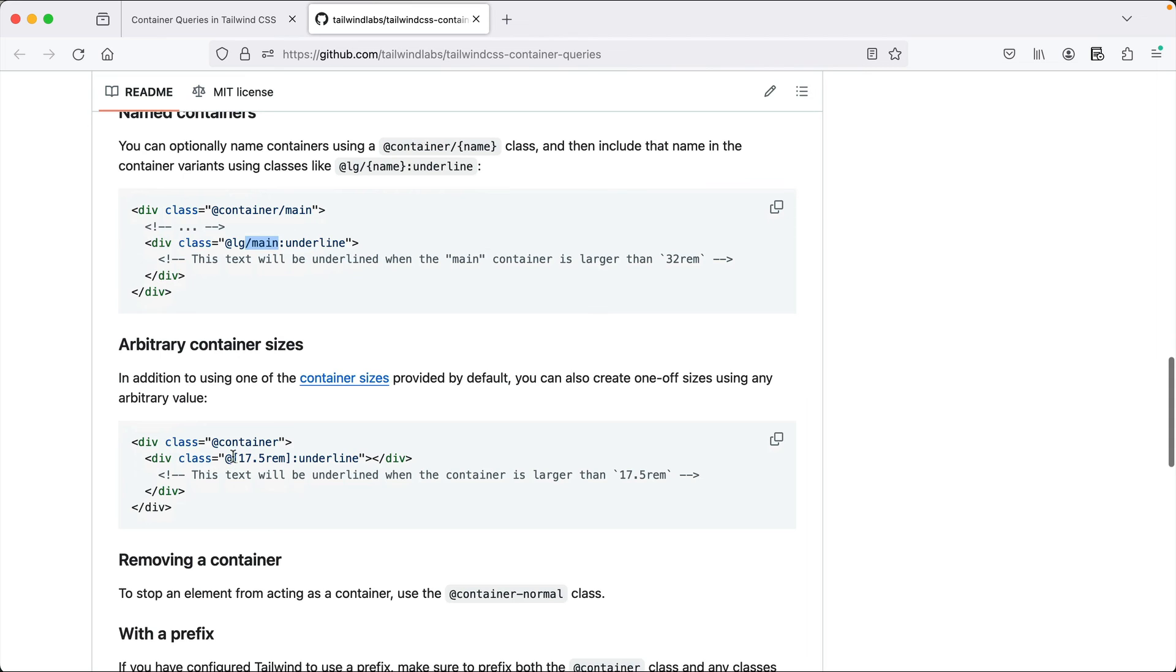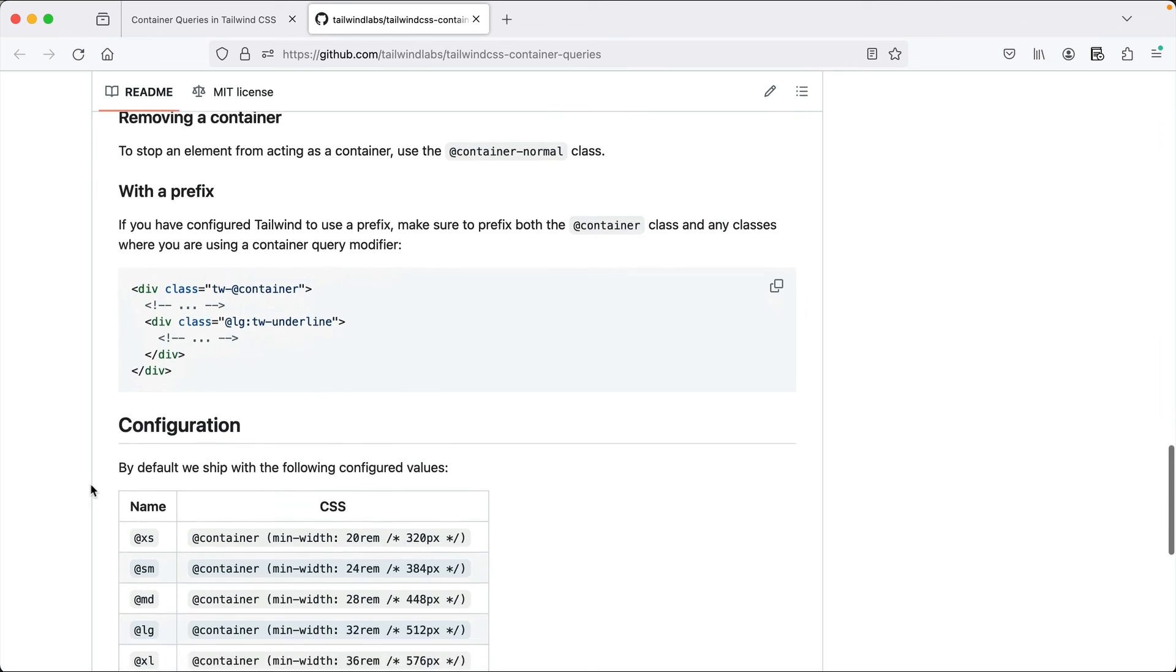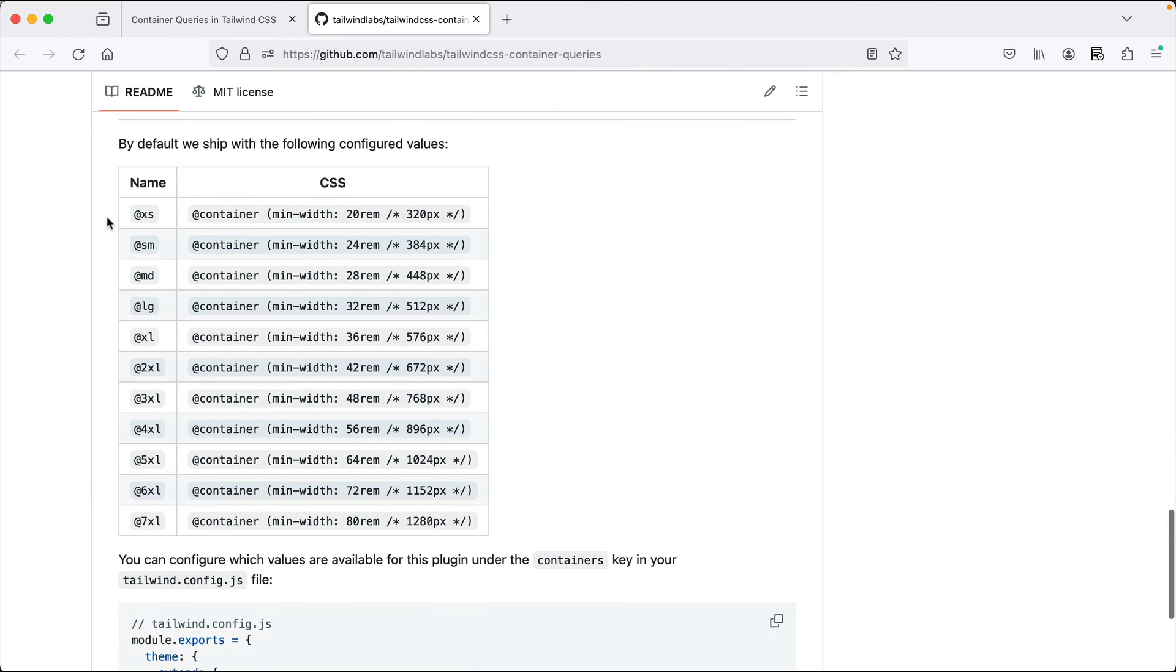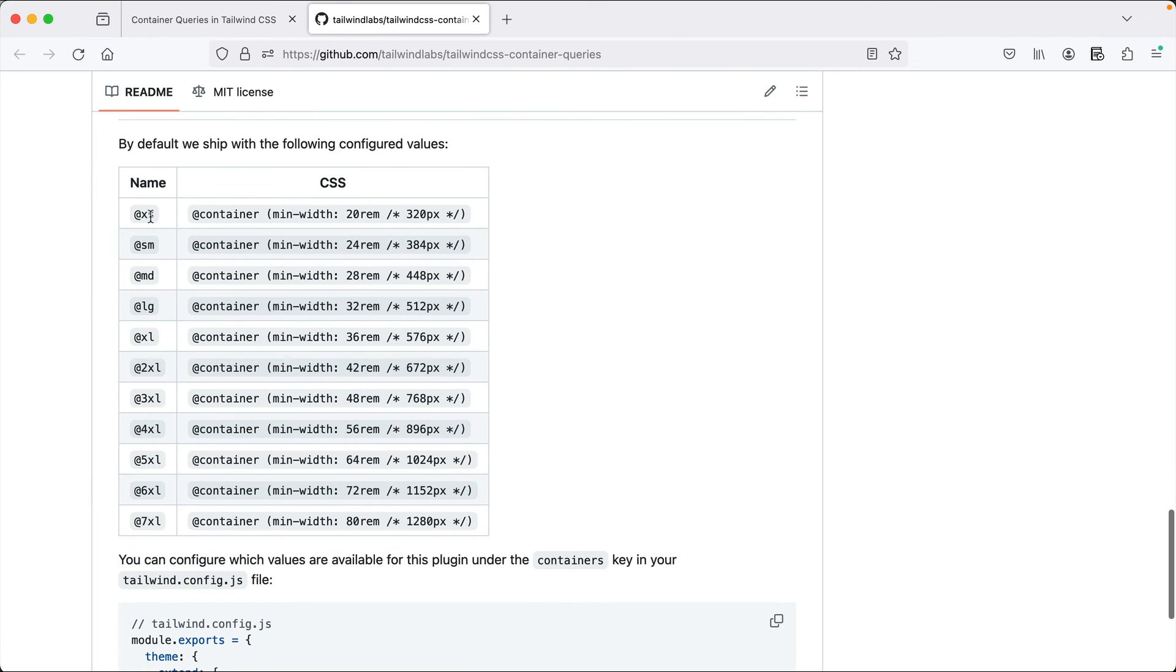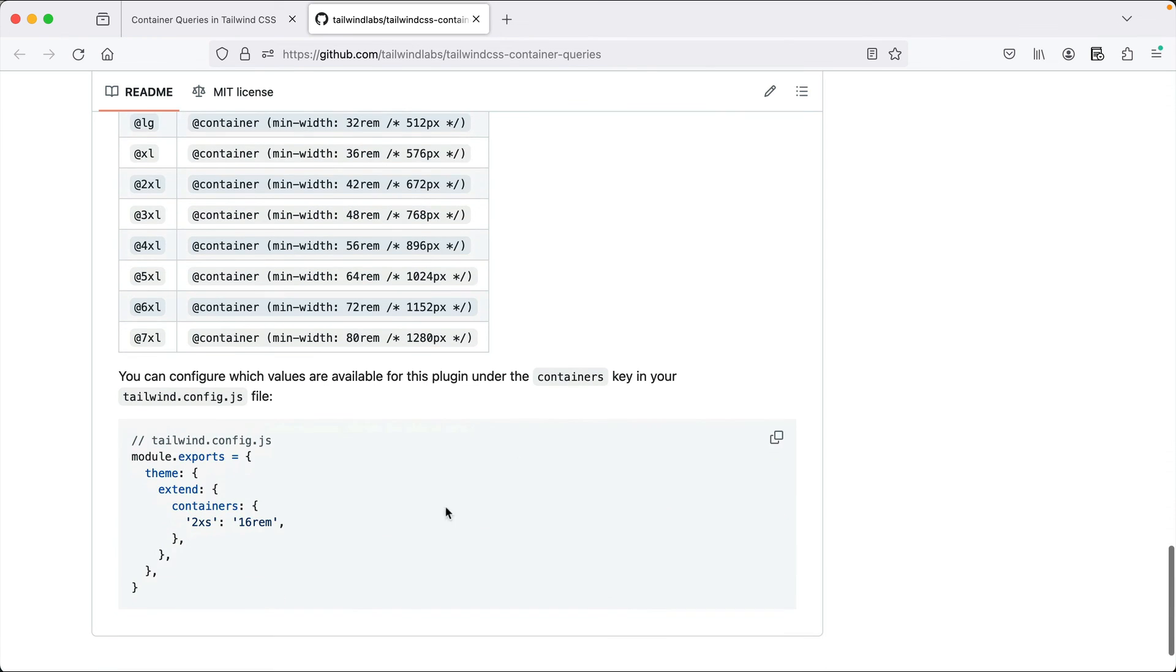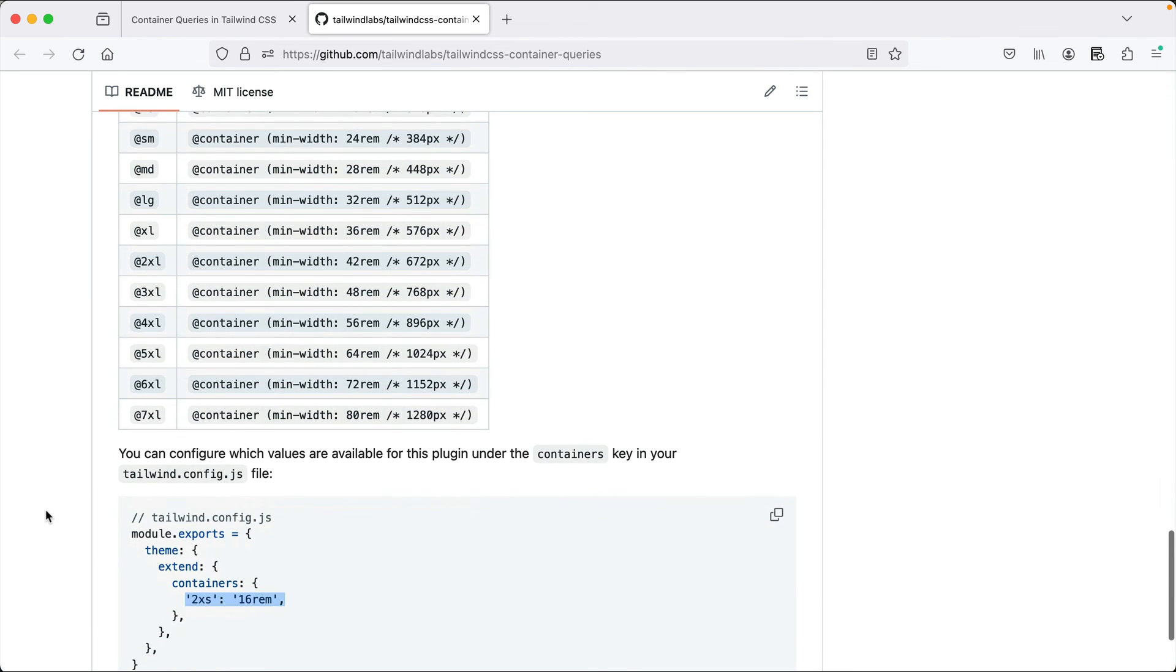You can, of course, add arbitrary container sizes like this. If you're not happy with the available container sizes, which are so on. So it starts from xs, which is 20rem and goes up to 7xl, which is 80rem. Usually this is sufficient, but of course, you can even change the configuration to include something really small, like 2xs or something like that.